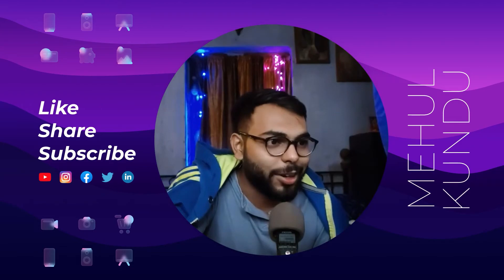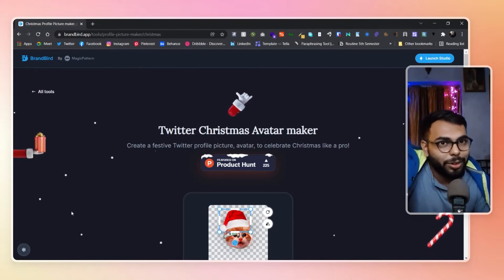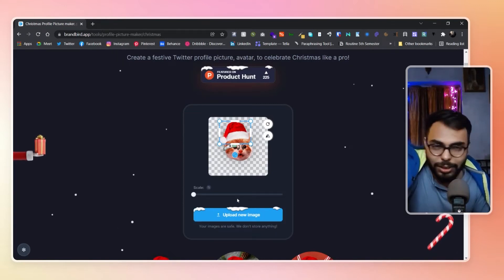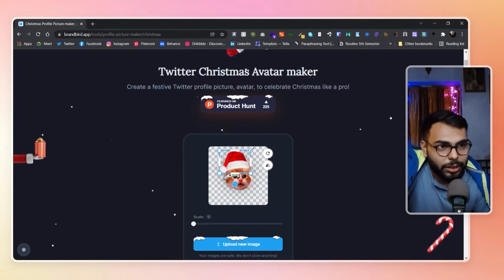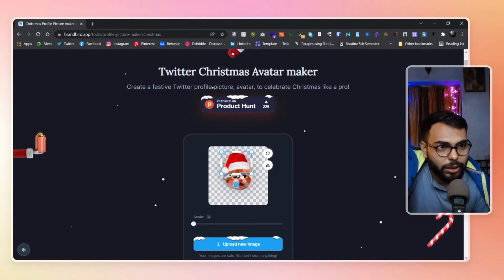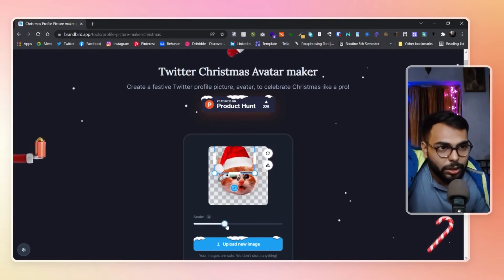Here is the website — the Christmas Avatar Maker. Its sole purpose is to make an avatar with a Christmas hat. You can edit the hat: rotate it, flip it vertically, adjust its position, and even scale it. You can scale the image as well.